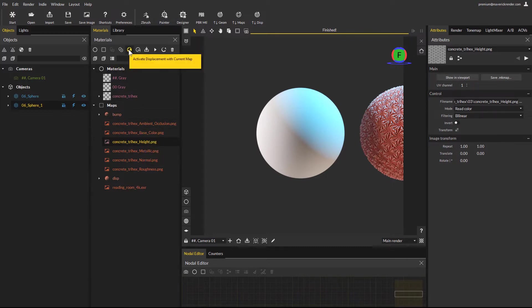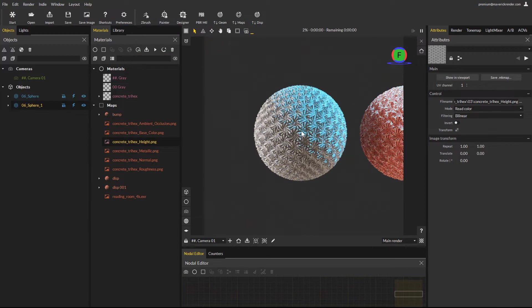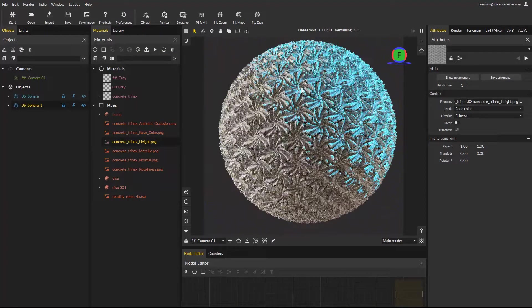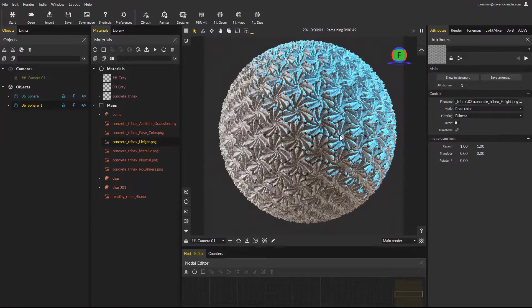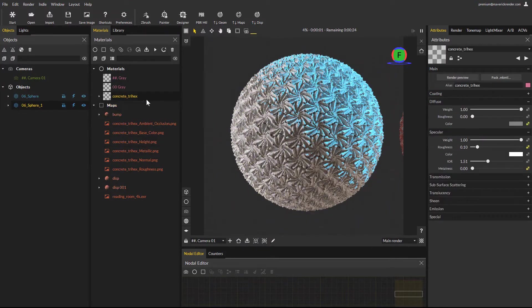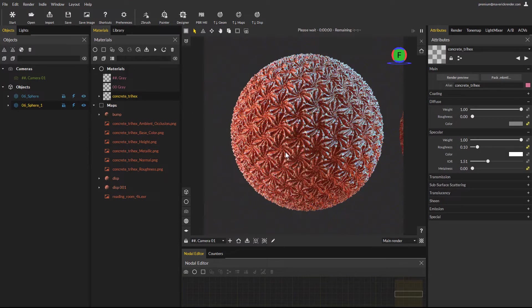The same function can be found using this new icon at the top of the materials panel. The object has instantly been displaced using the selected map. You can now apply the shaded material.